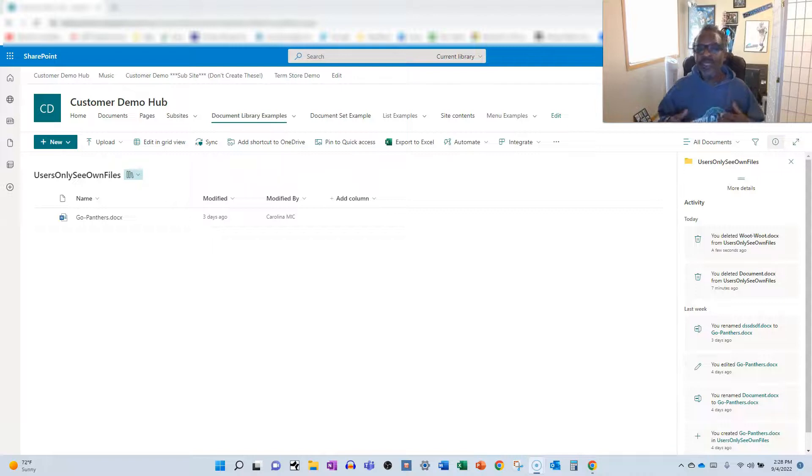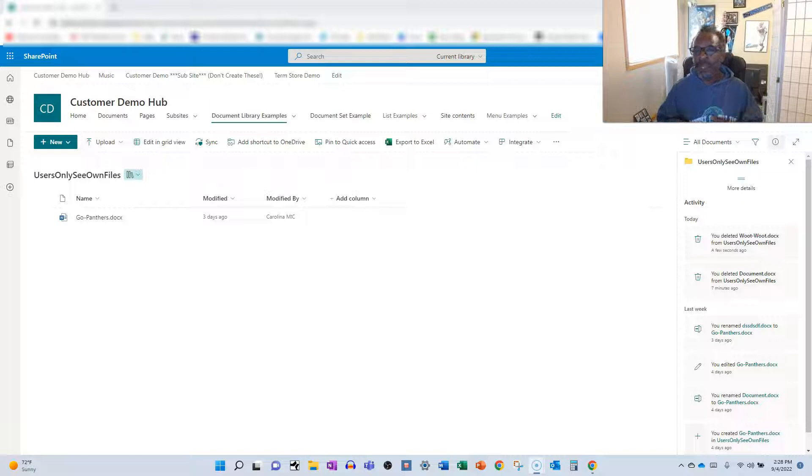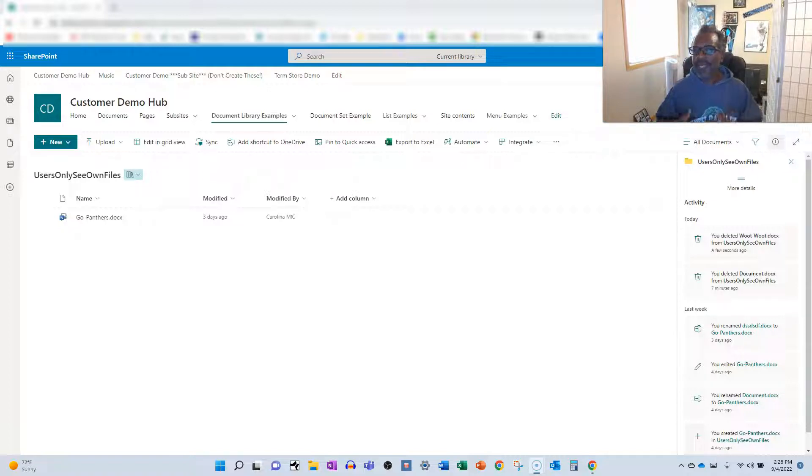What's up everybody? This is Carolina Mike, your host for SharePoint in 60 Seconds, where you get the information you need in the first 60 seconds. And if you want to stick around for more details, we'll give you a step-by-step run-through every time.